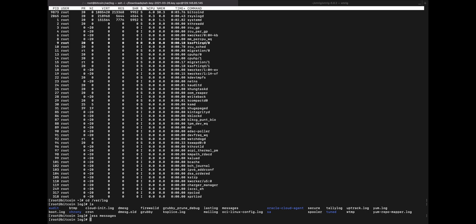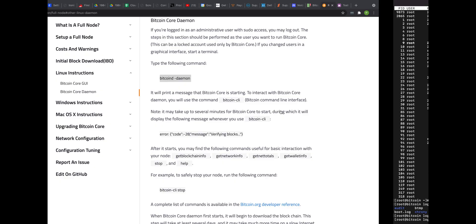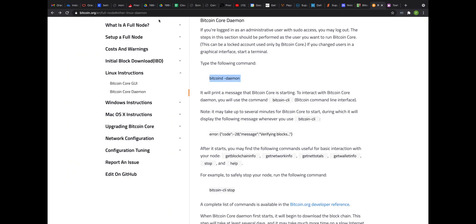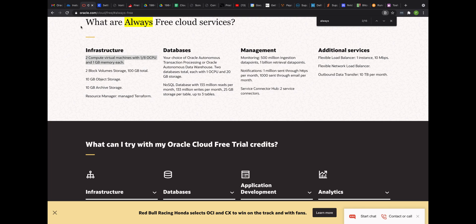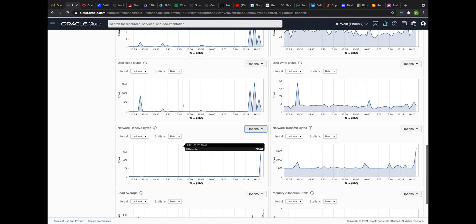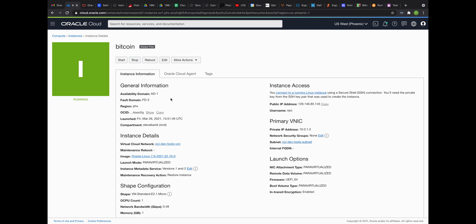But once again, just a quick recap here. So all we did was we read the documentation about Oracle, always free. And we decided to use one of our free VMs with a 50 gig drive, which is running over here and running Oracle Linux. We logged into it and we installed Bitcoin and Bitcoin D is running. Thanks for watching.